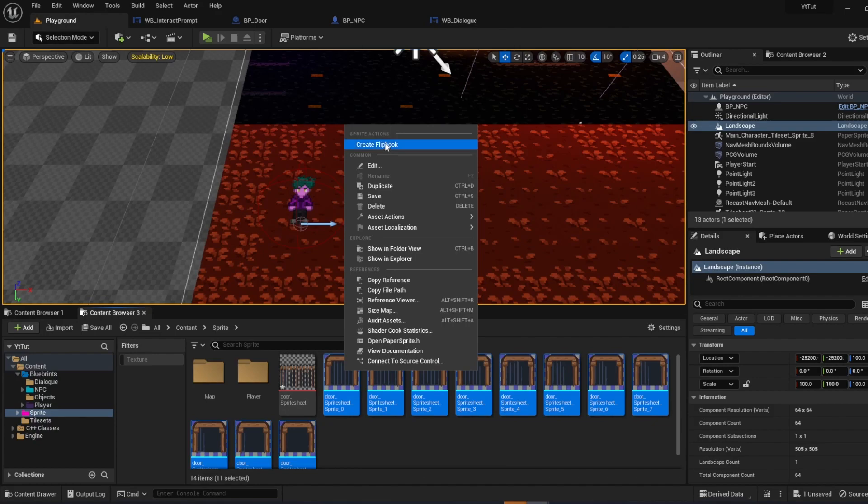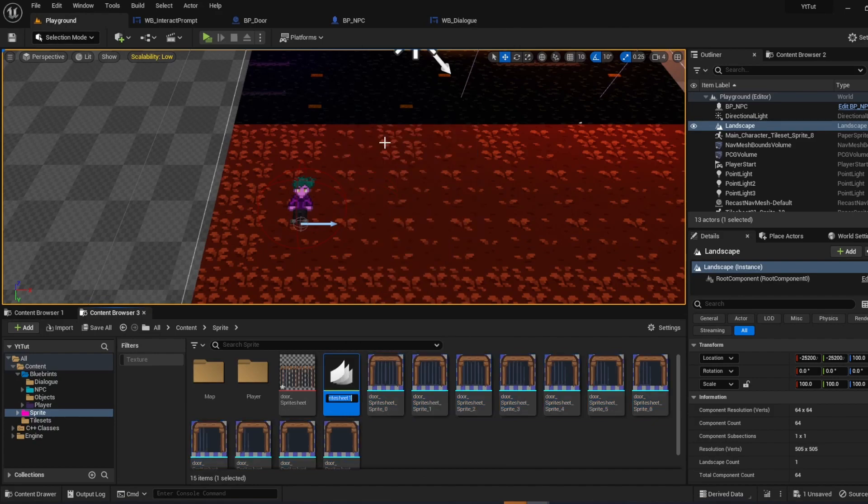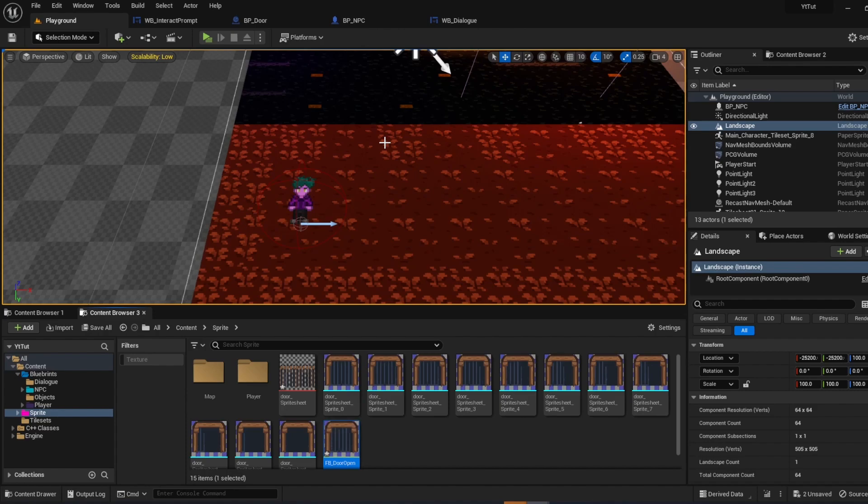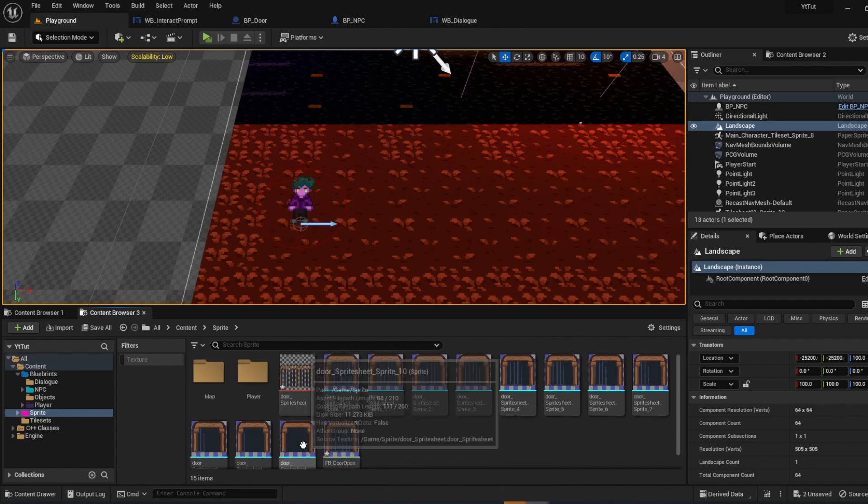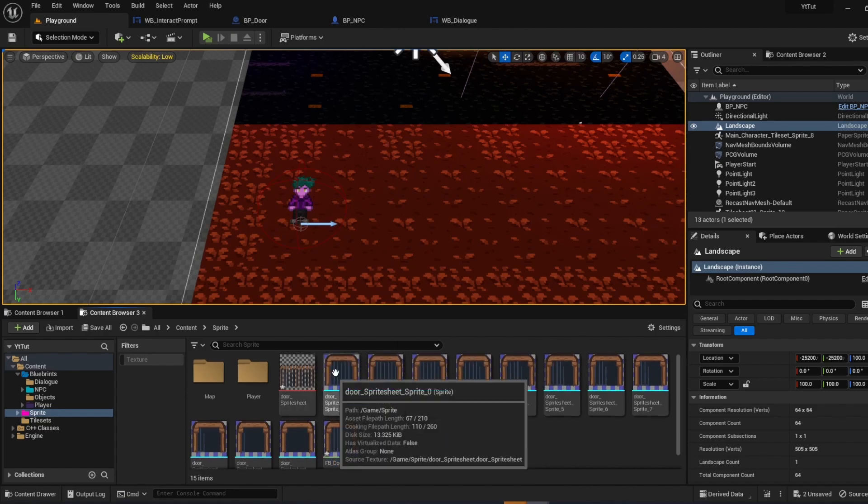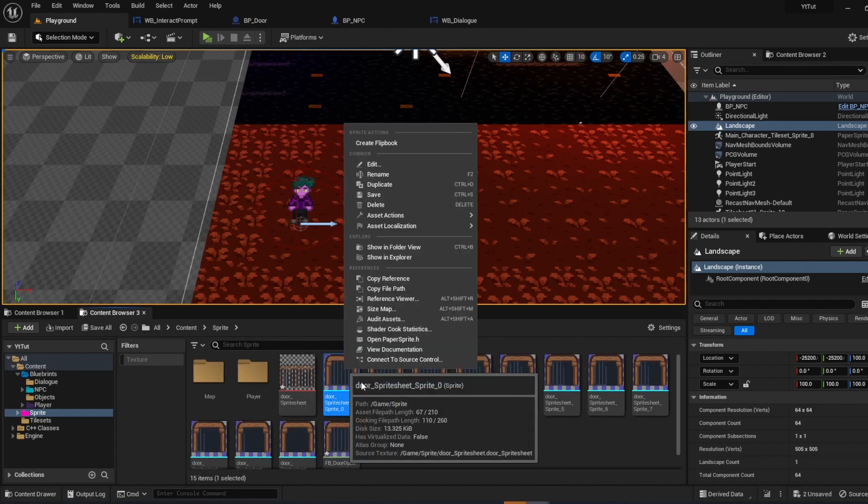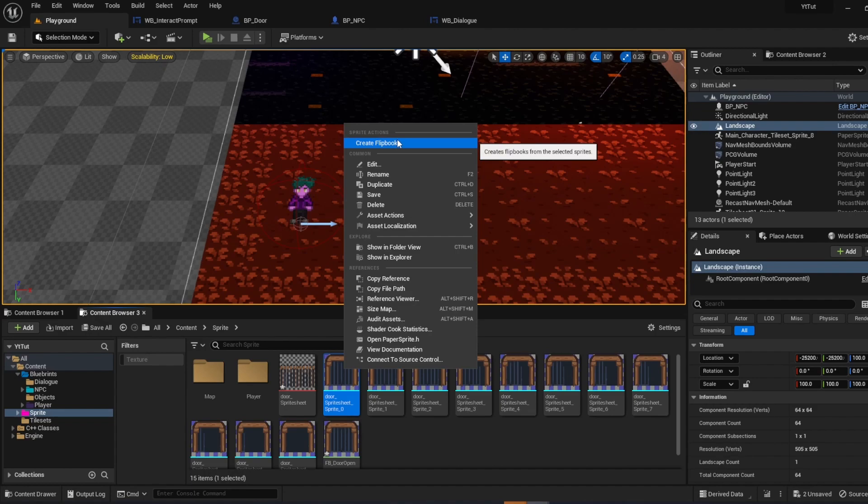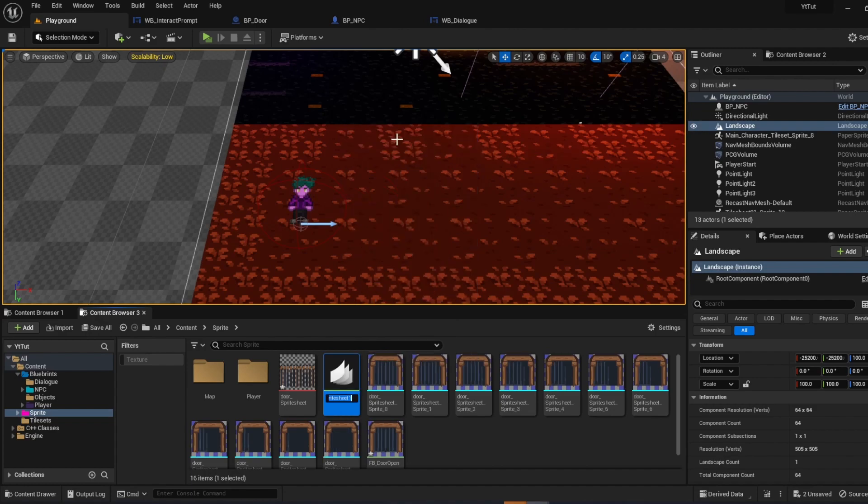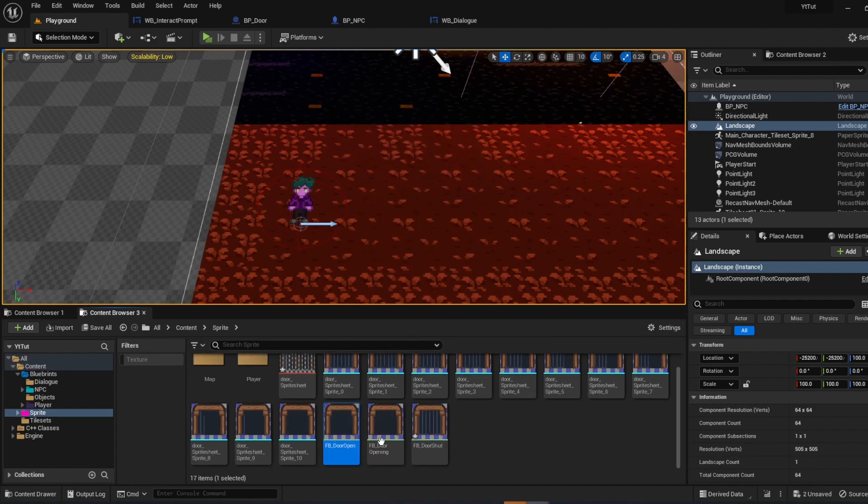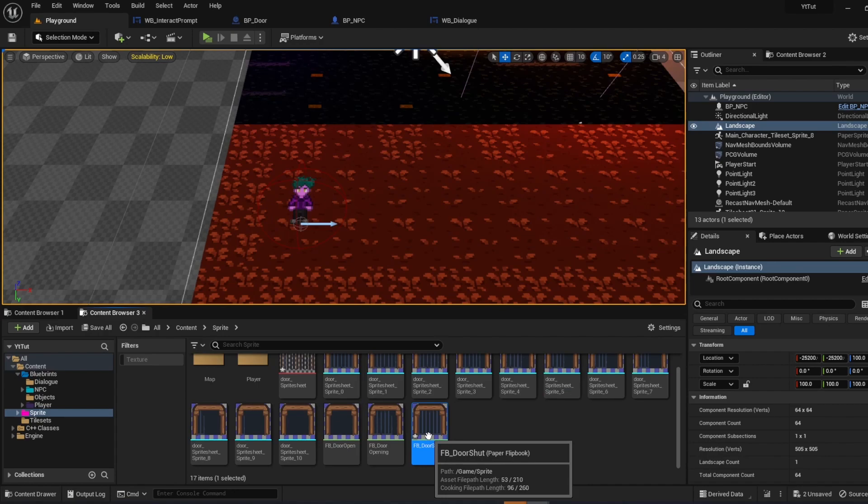Right-click, create flipbook, FB door open. And then we also want one for when the door is shut. So we're going to take the first sprite. Right-click, create flipbook, FB shut. Cool. So now we have three.